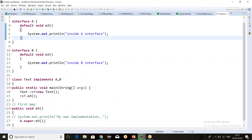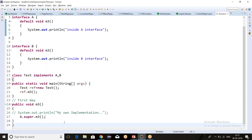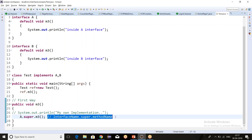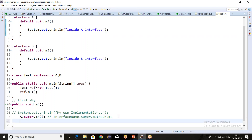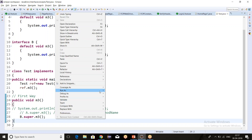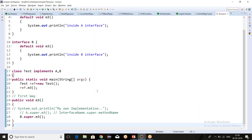Running as a Java application, I get the output 'inside A interface.' The format is: interface name dot super dot method. This is how we call the parent interface's default method. If I don't want interface A's implementation, I can call B.super.m3() instead, and running it gives the output 'inside B interface.' This is how we solve the ambiguity problem in case of multiple inheritance with default methods.